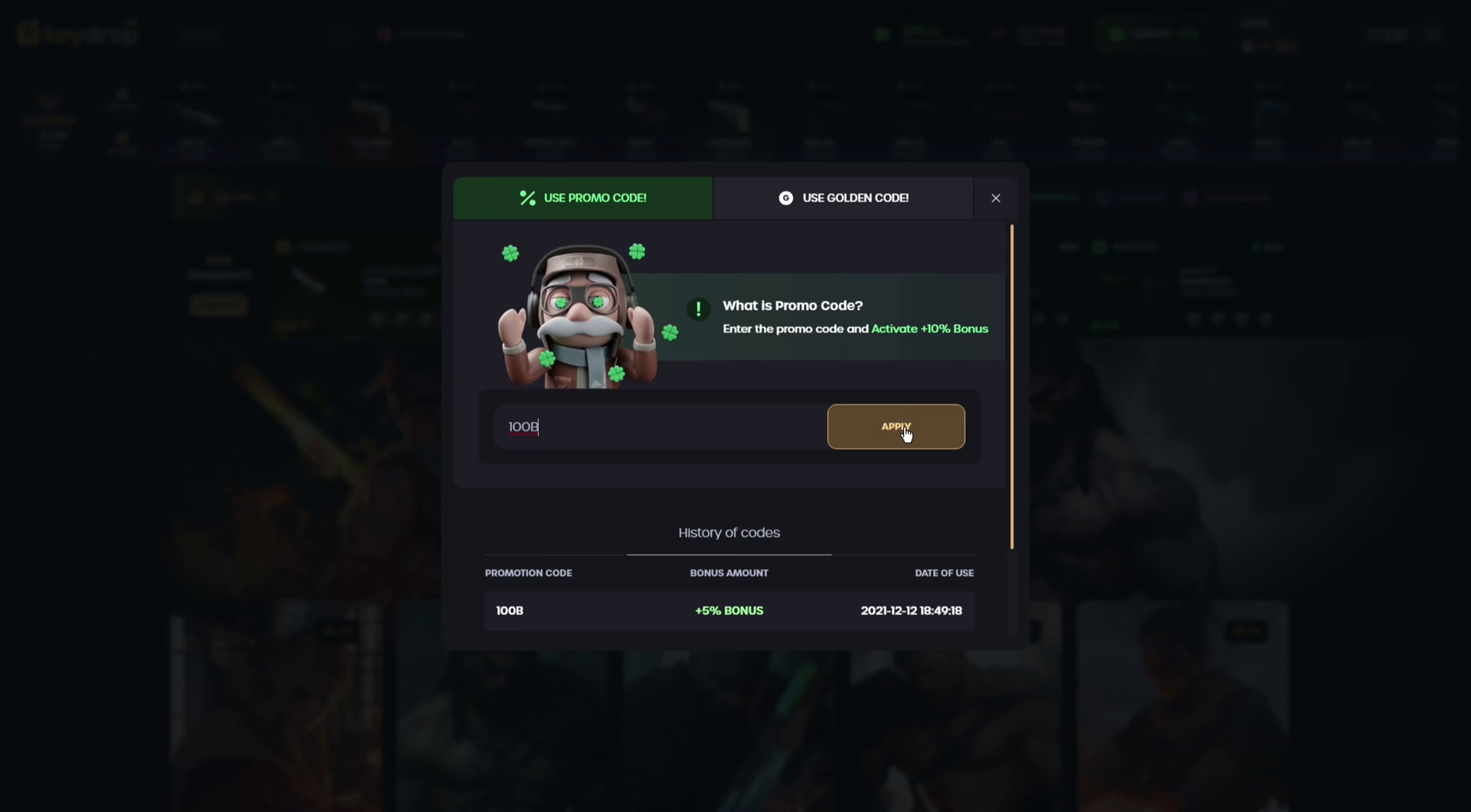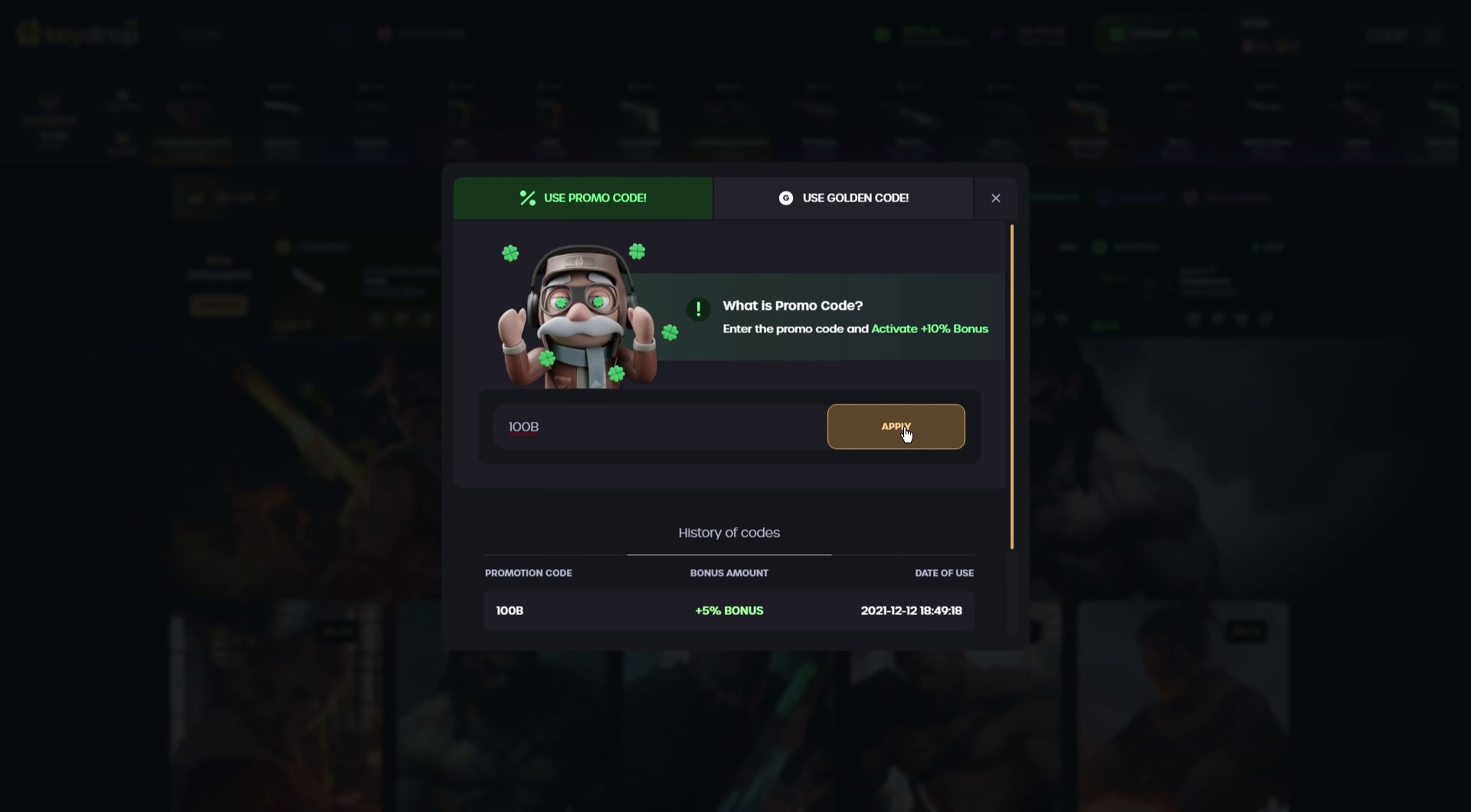It's an easy plus 10 percent. And of course, if it's your first time using a promo code, you will get 50 cents completely for free added to your account just by using promo code 100b.